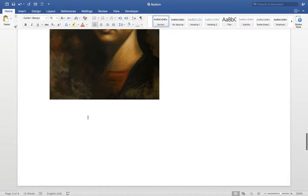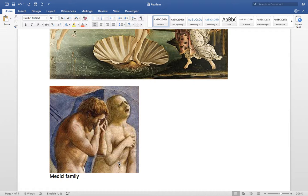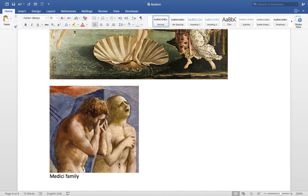Emotion and movement — we talked about this already. There's movement here, there's emotion here. This is a painting by Michelangelo showing the moment when Adam and Eve are kicked out of the Garden of Eden because they have sinned. They realize they're nude, they're in pain — this is a perfect example of Renaissance art because it shows human emotions of pain and embarrassment.